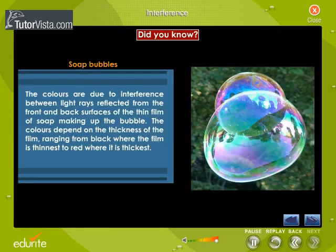The colours are due to the interference between light rays reflected from the front and back surfaces of the thin film of soap making up the bubble. The colours depend on the thickness of the film, ranging from black where the film is thinnest to red where it is thickest.